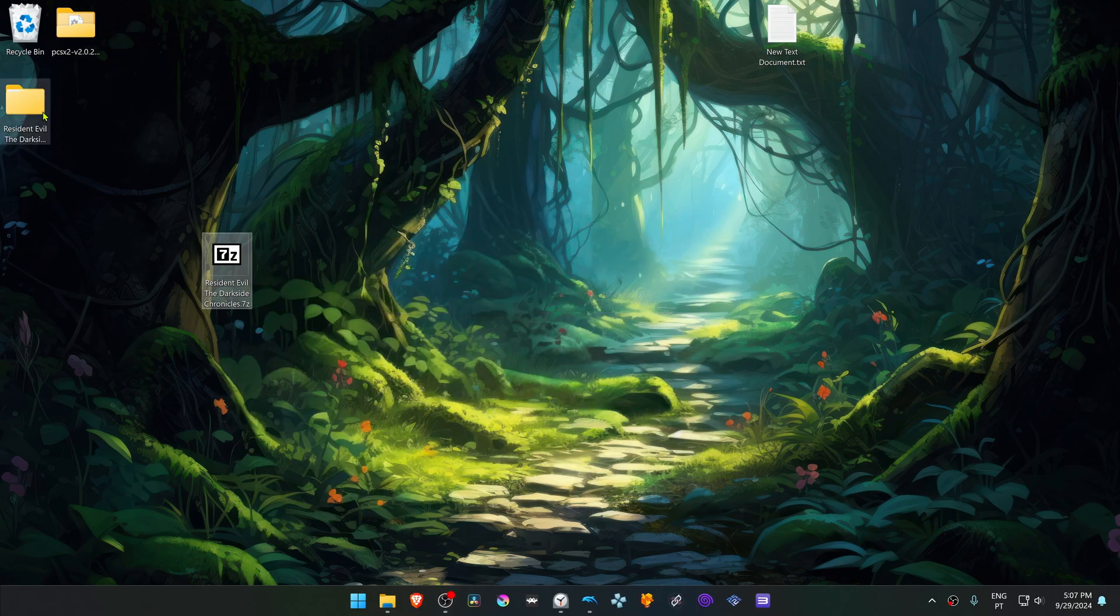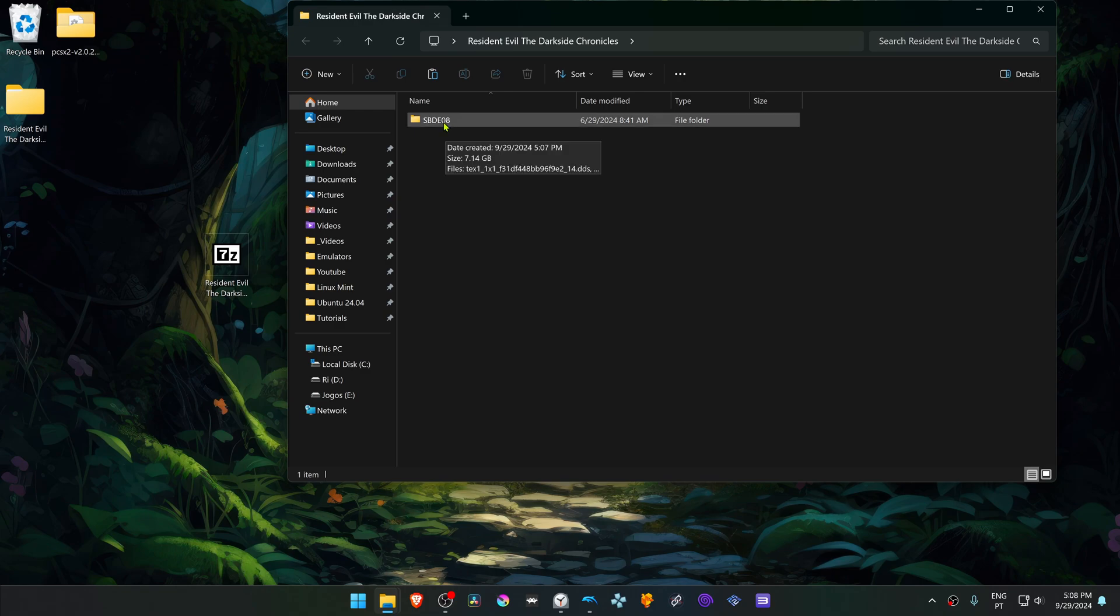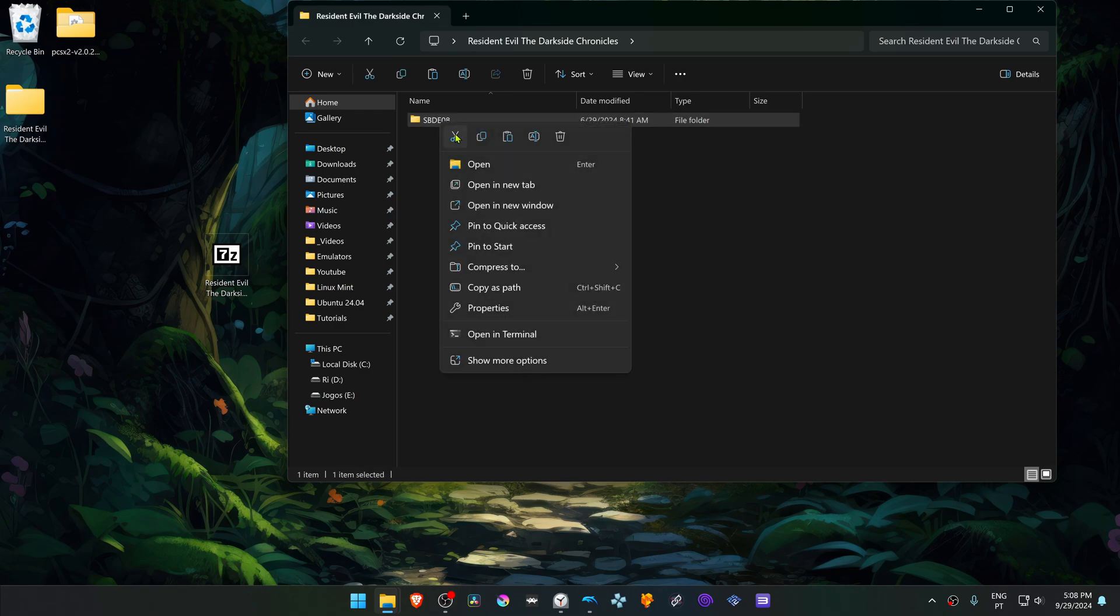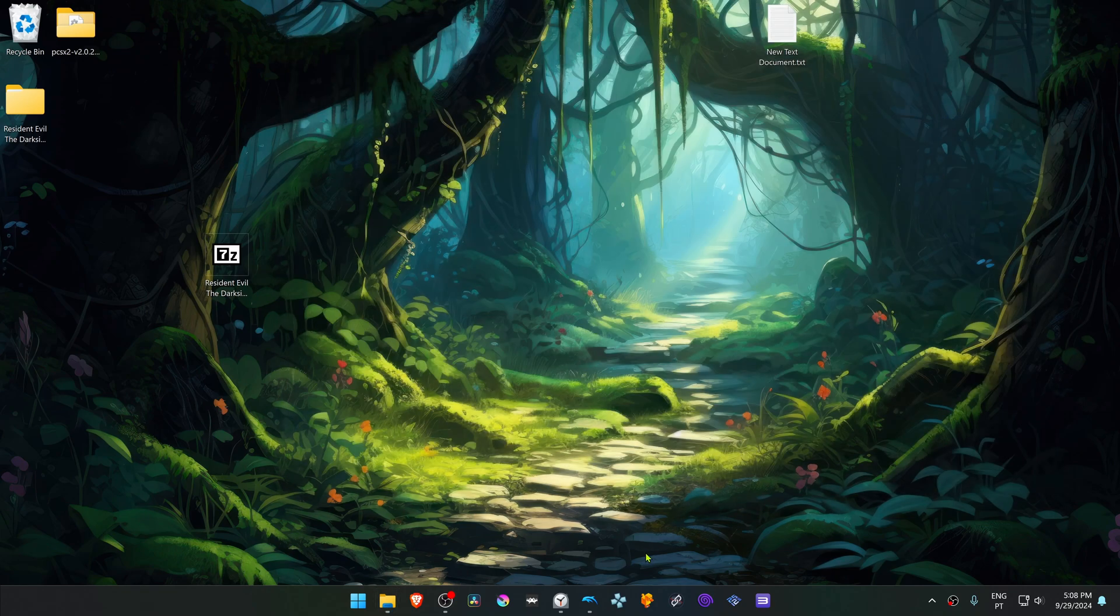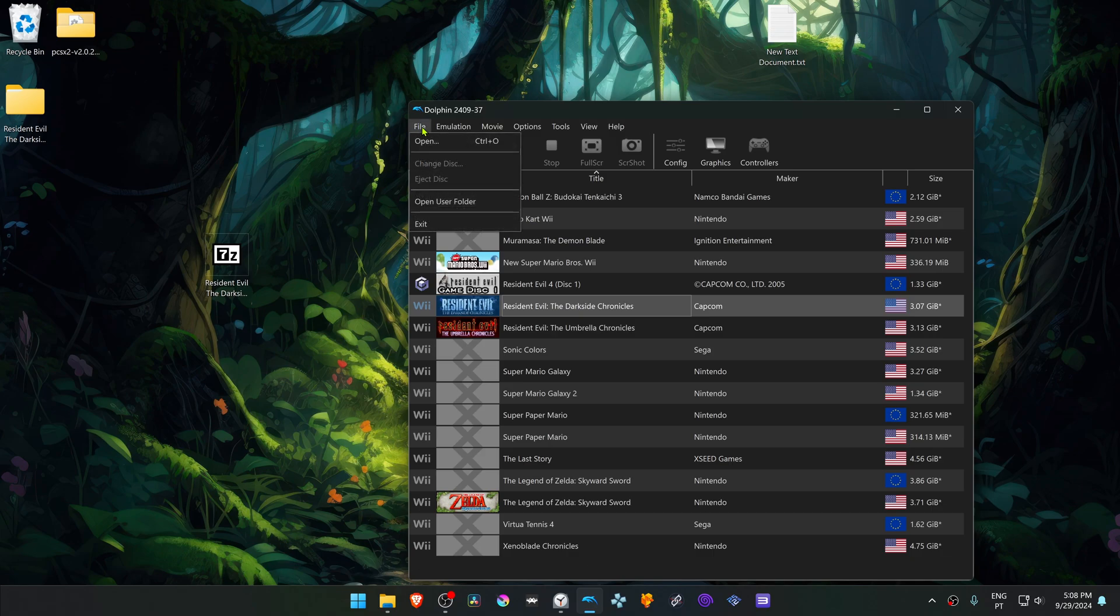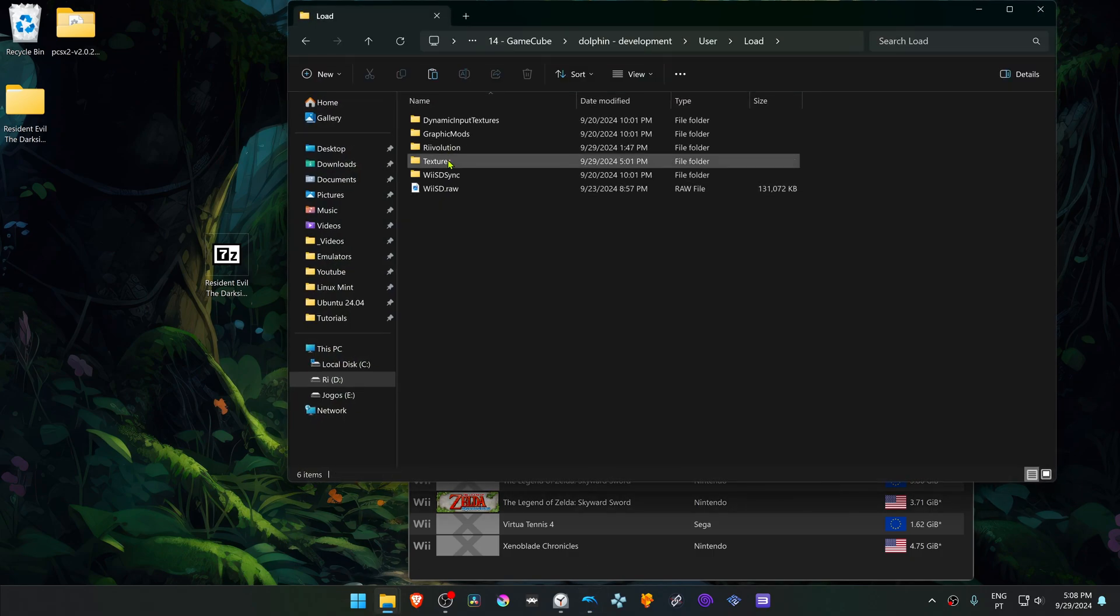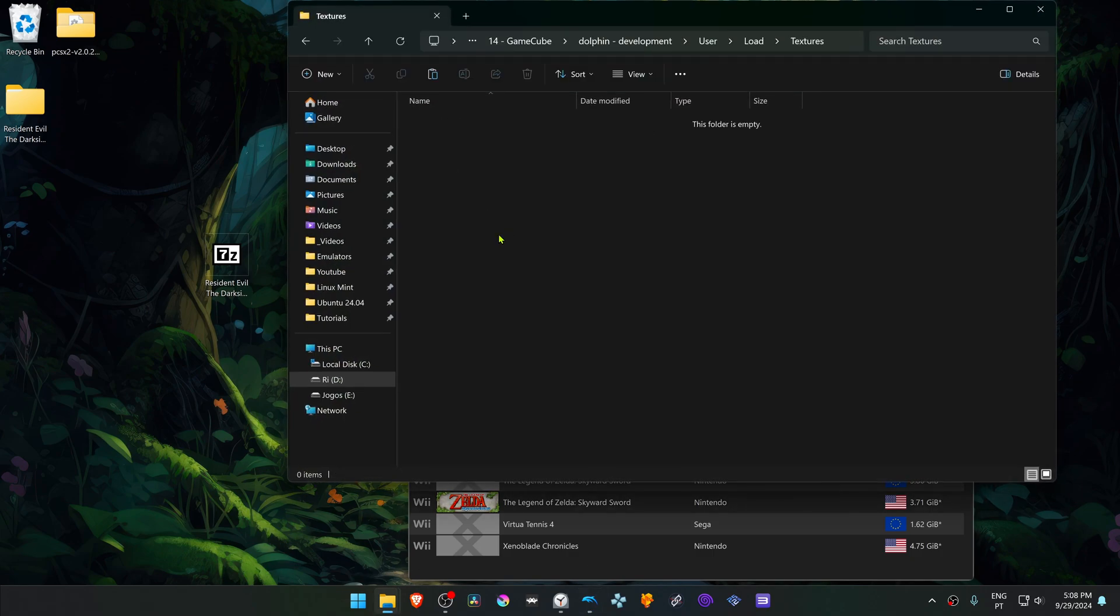Then go inside of this folder, copy or cut the folder with the game ID. Then go to Dolphin, go to File, Open User Folder, go inside of the Load folder, Textures, and place the texture folder in here.